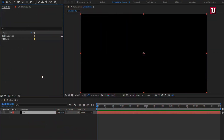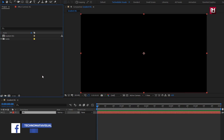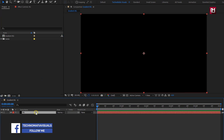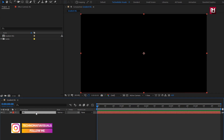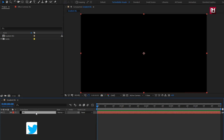Here you can see I have already created a new composition and solid layer by name background. We will use this background layer to create our glossy gradient background. So without any wait let's start creating it.